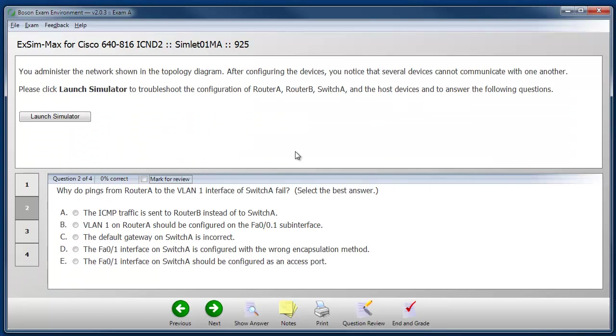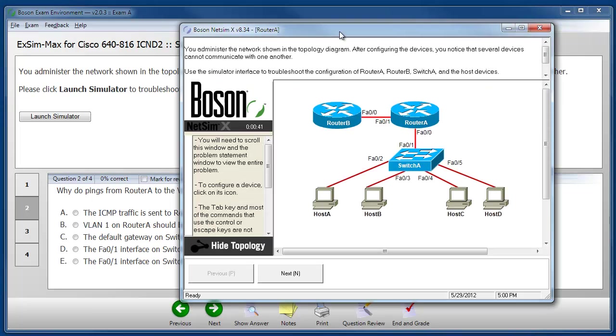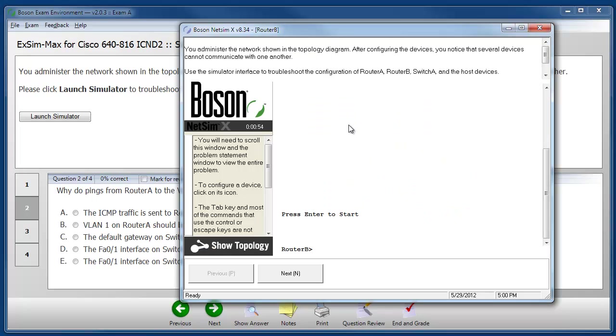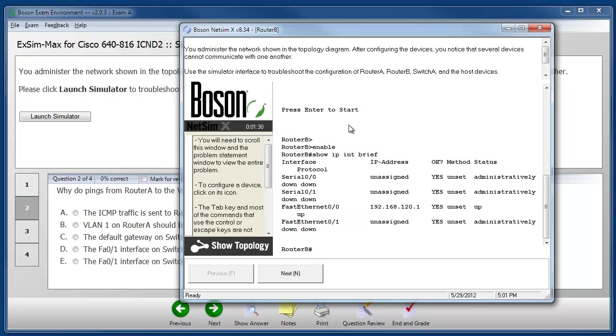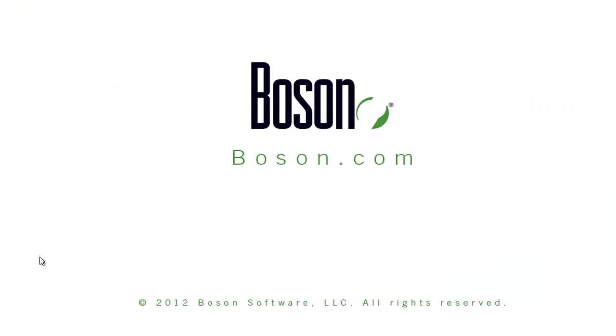Still other types of questions will require us to interact with a simulated network topology. Here we see the simulated network topology that forms the basis for this question. I have several devices in the topology and I can click on the device to access that device's console. Once I have access to the console, then I can enter iOS configuration commands to satisfy the objectives of the question listed up at the top. In this question, I'm not actually required to make any changes to the configuration, but I am required to examine the configuration and collect the information that's required in order to answer the questions.